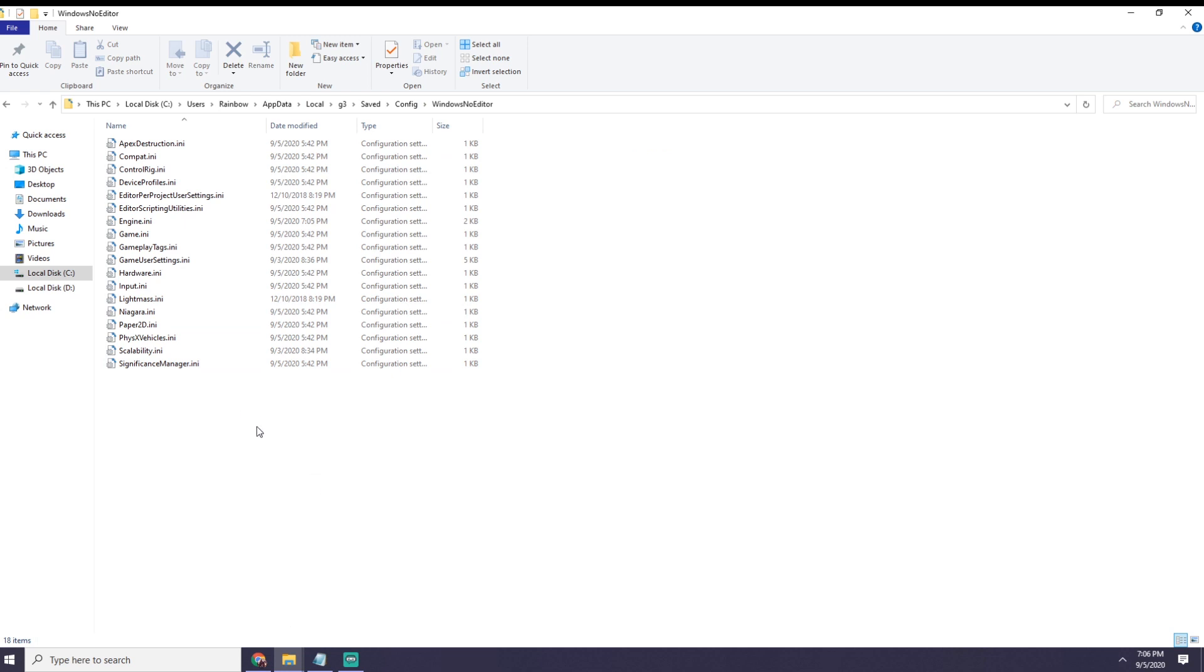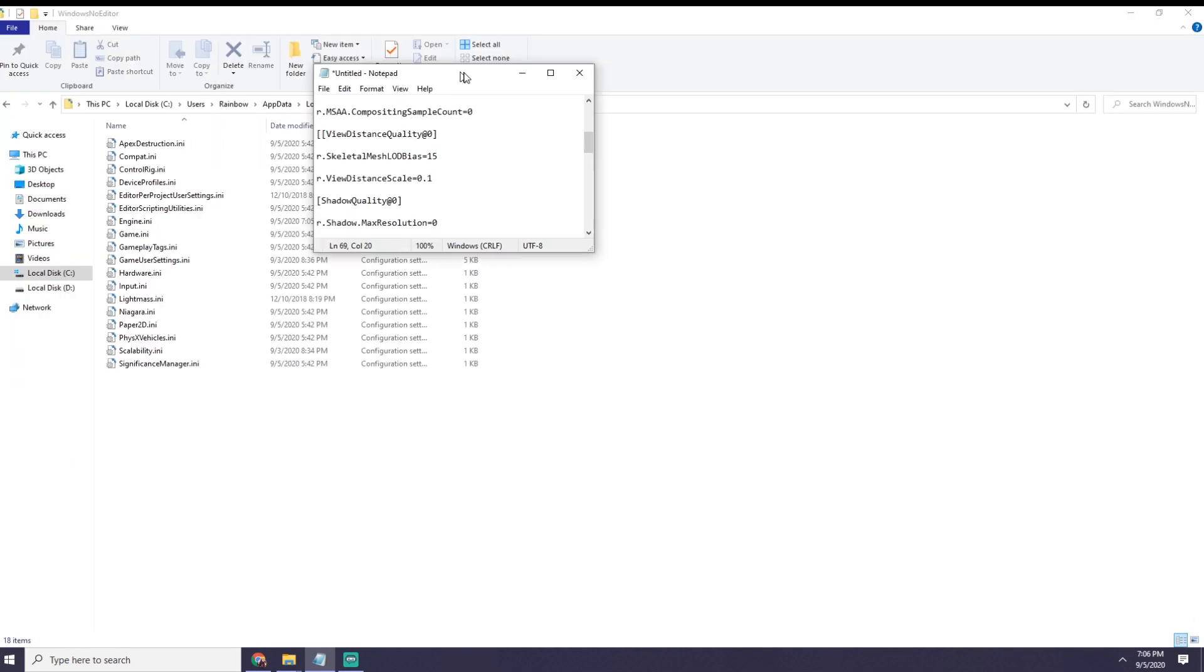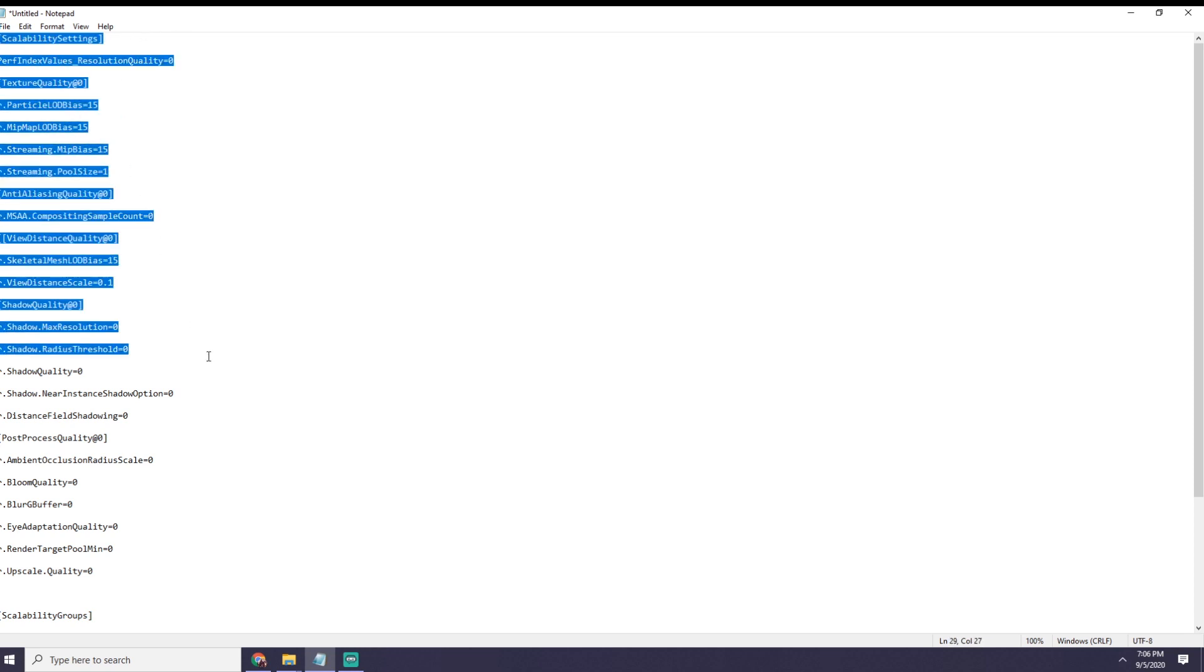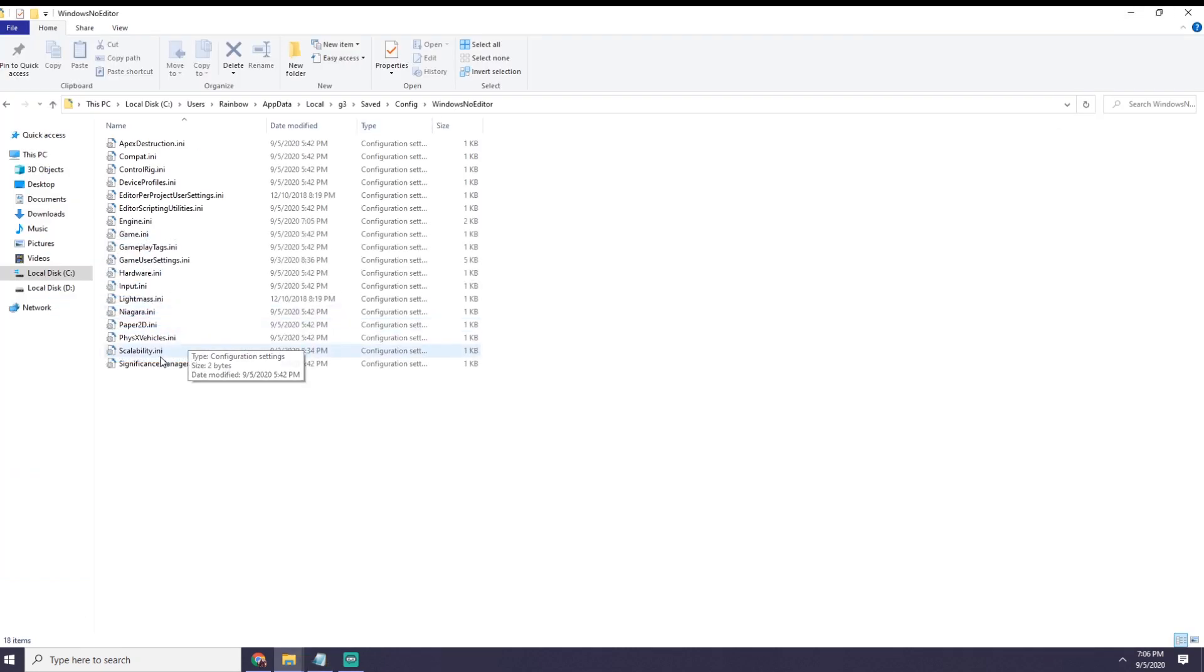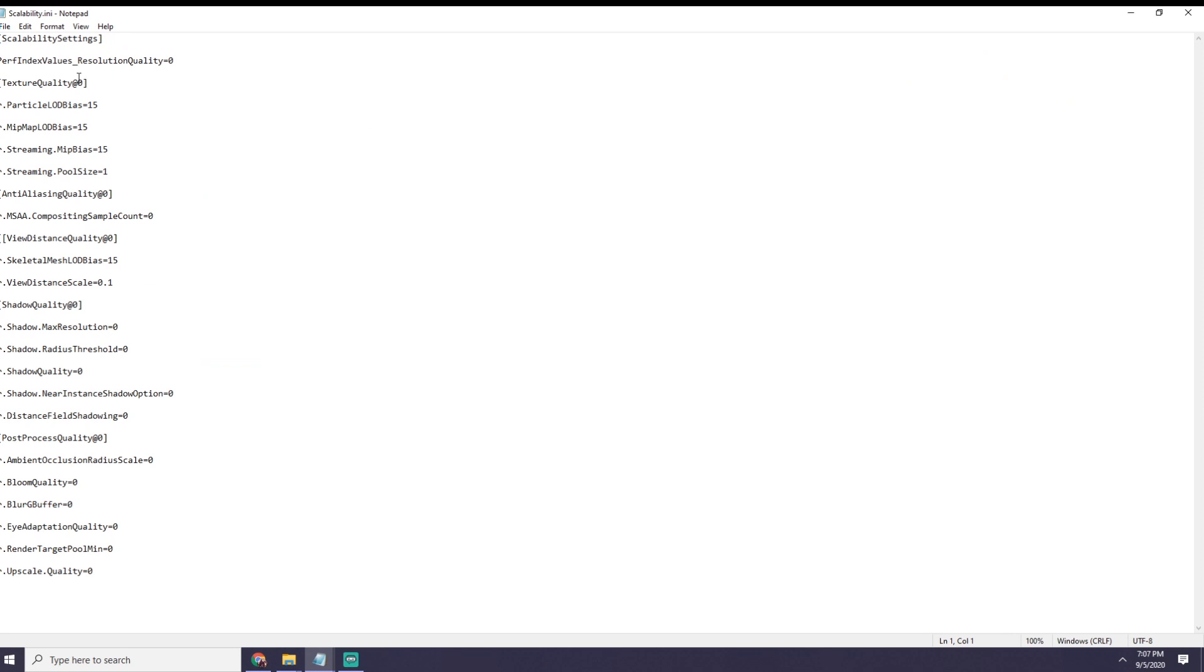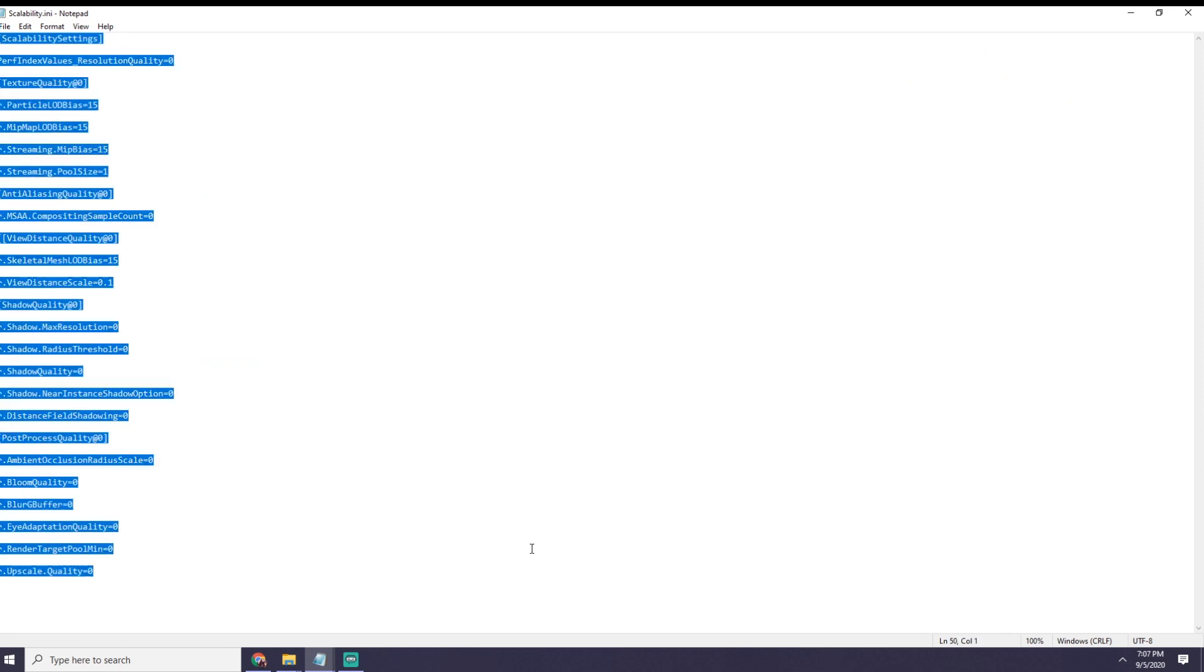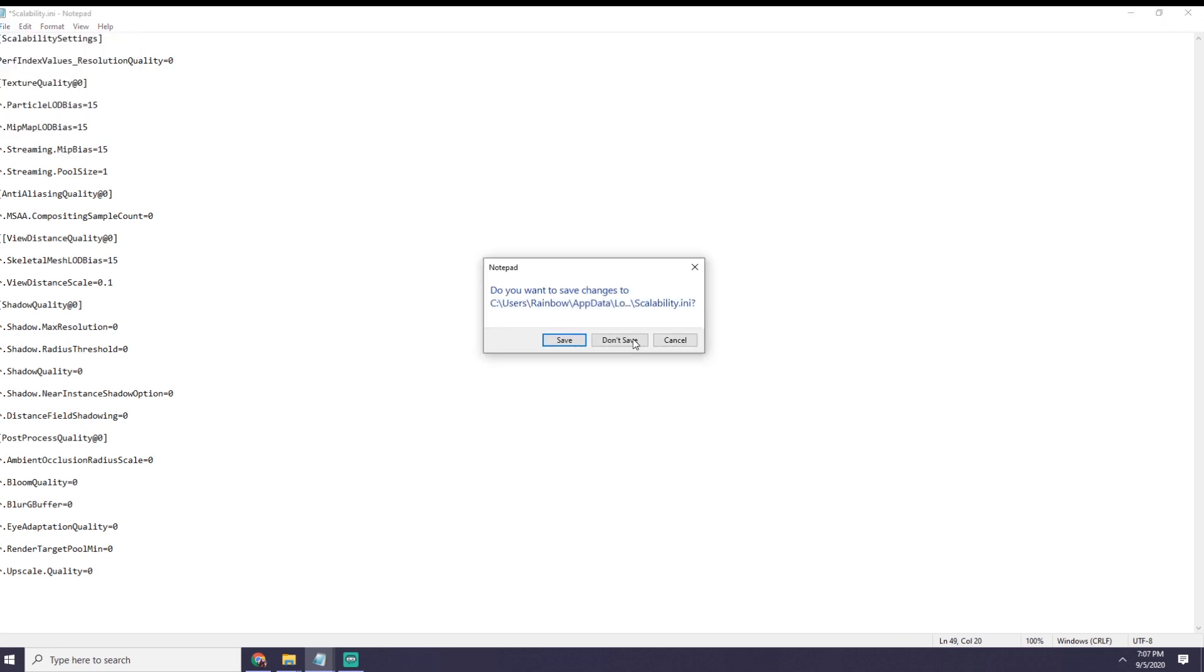What you want to do is first of all download the notepad I'm going to put up in the description below, it really helps, trust me. This is how it's going to look. Copy the scalability settings, then go into scalability and replace them, just replace them, go into file and press save.